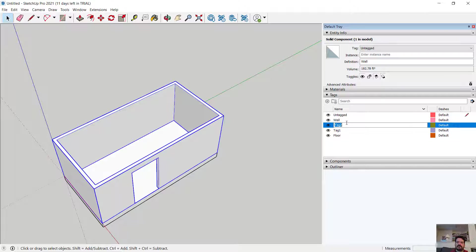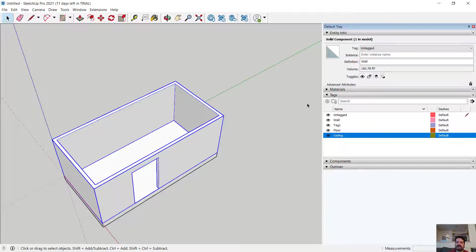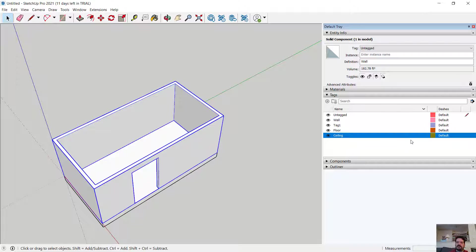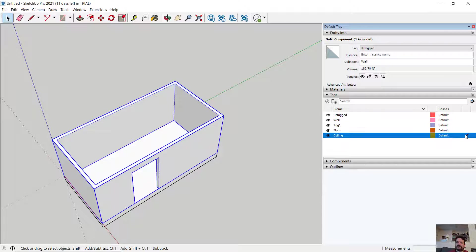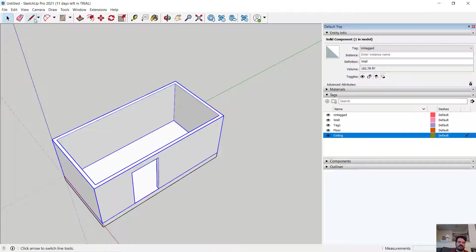I'm going to make one more tag and call it ceiling, and I'm actually going to double click this little pen icon which is the active icon and set my ceiling tag to be active.